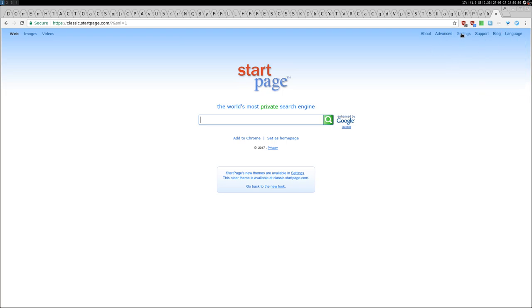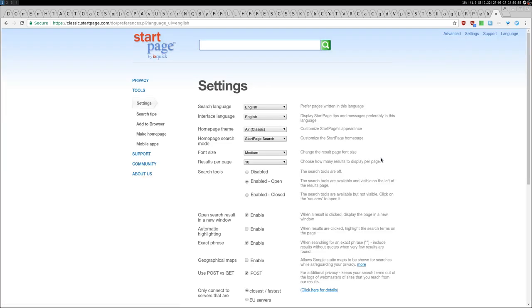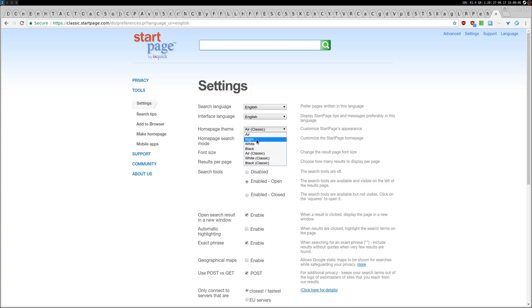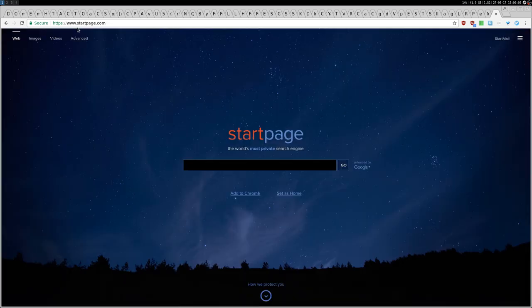From here you can go back in, home page theme, and just go with night and then save, and you are back on startpage.com.